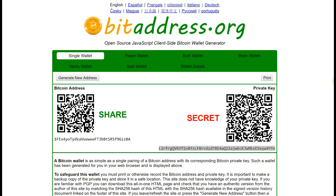bitaddress.org is an address to store the bitcoins you are mining, but you actually cannot pay somebody with bitaddress.org. So if you wanted to go and purchase a hotel, a flight, or something on Amazon, you couldn't really do that. You need to have blockchain.info in order to do that — that's how bitaddress.org works.